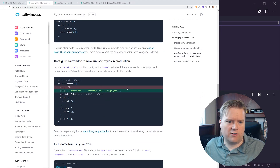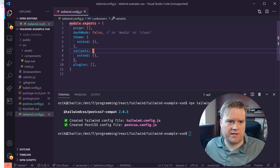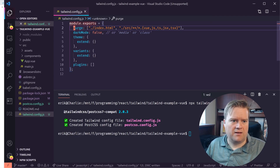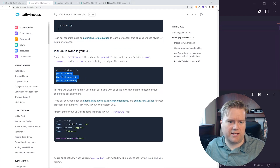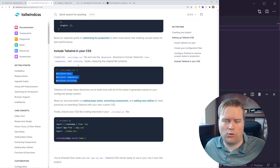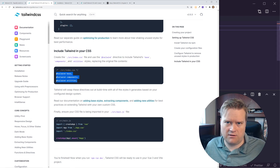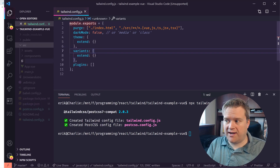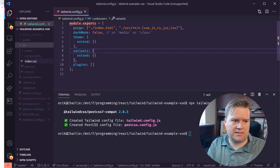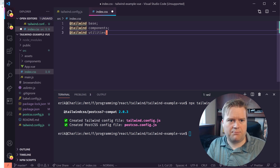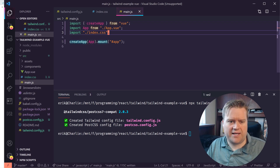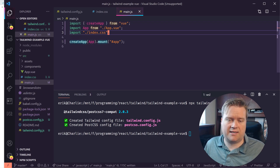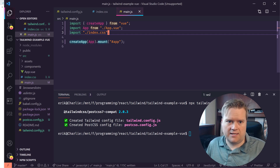If you want to configure Tailwind to remove unused styles in production, copy and paste the purge option into the config file. Then you need to include the Tailwind base and components directives inside your CSS. The easiest way is to create a new file in your source folder called index.css, paste the directives in, and then import it in the main file so Tailwind gets initialized when the app starts.